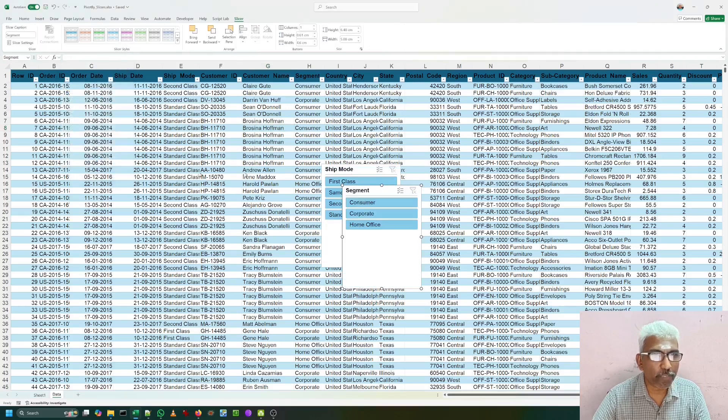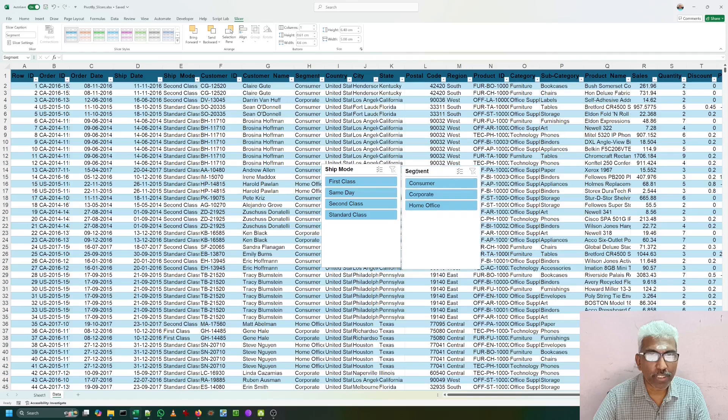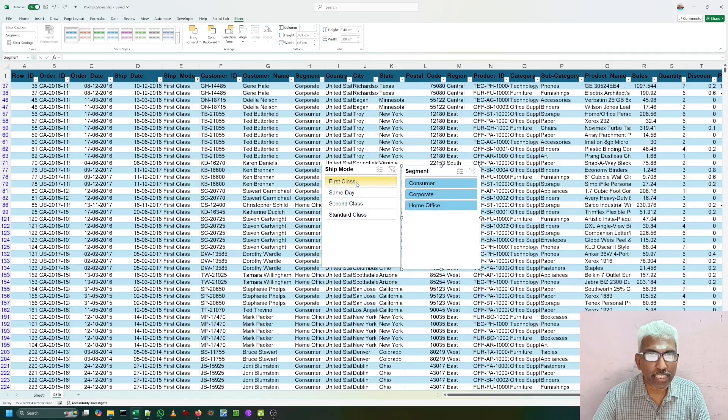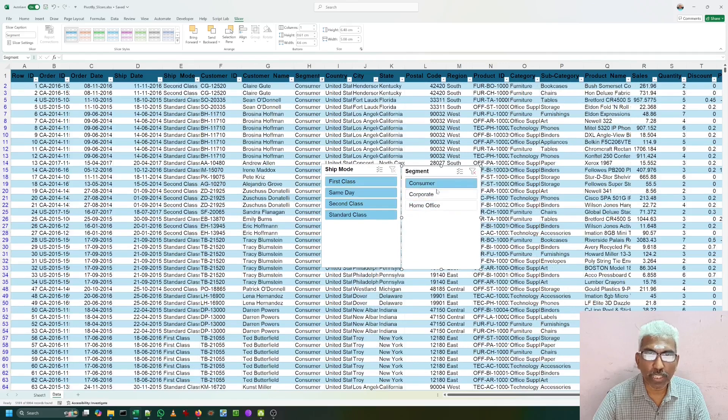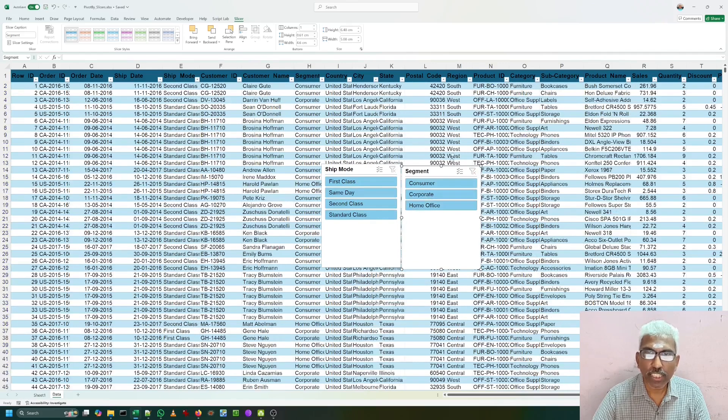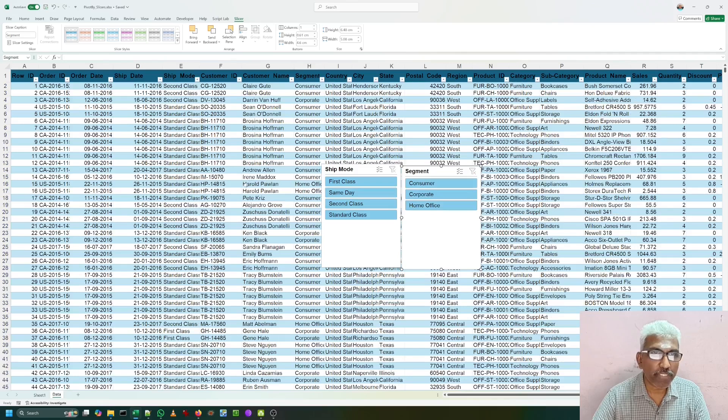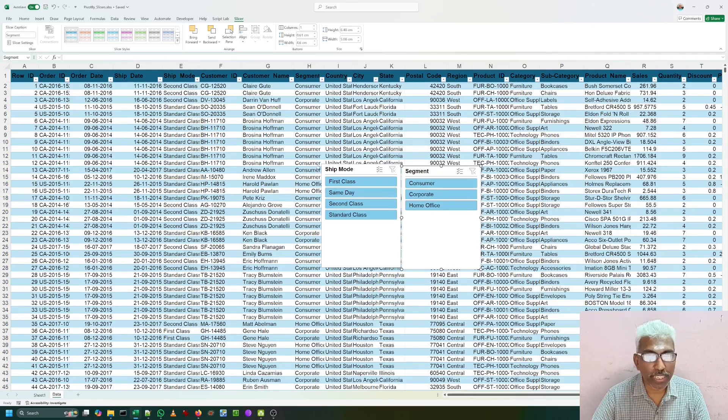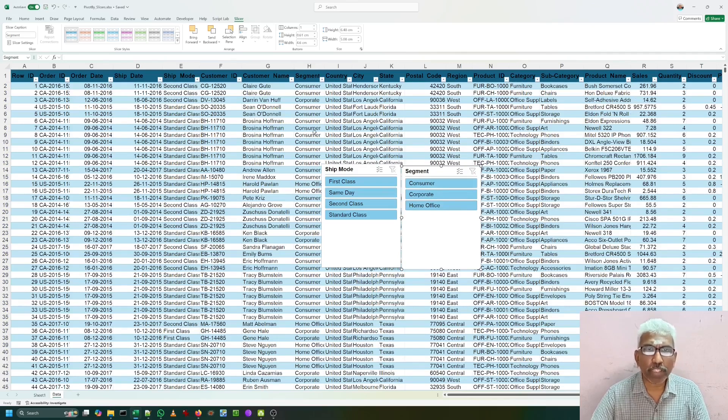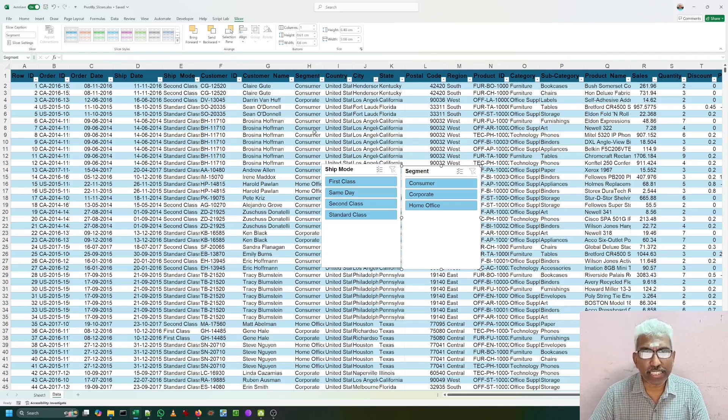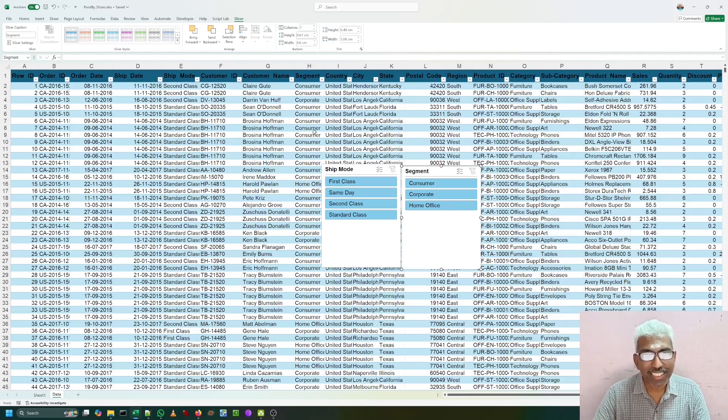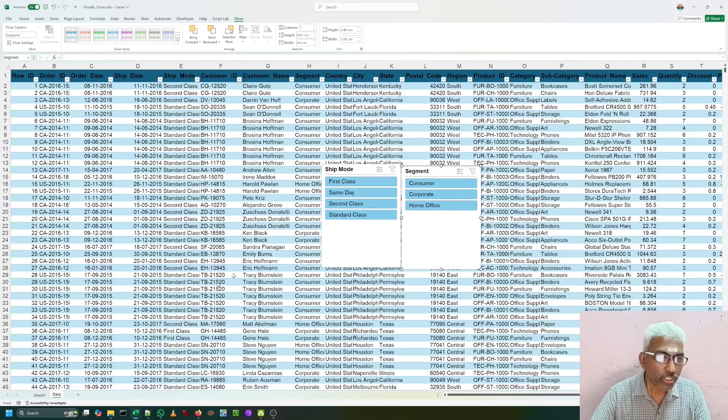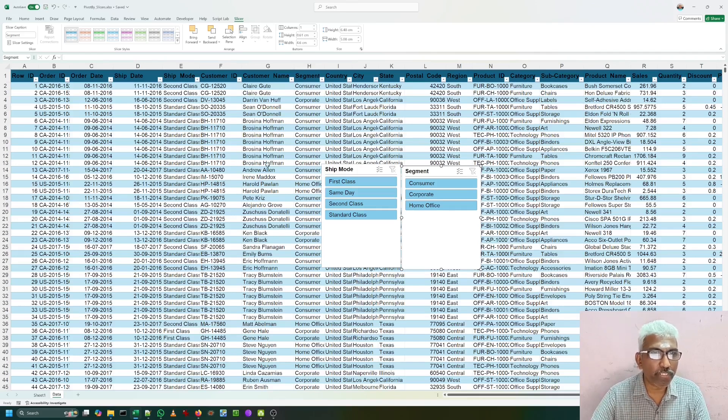Once I press OK, I am getting the slicers here. If I click on first class, I am getting only first class data. And if I get consumer, I am getting only consumer data. That is good. But if I apply PIVOTBY, whether it is working by default, no. Because PIVOTBY function as it is, it is calculating on the entire table, not on the slicer table. First of all, let us write a very simple formula in PIVOTBY.